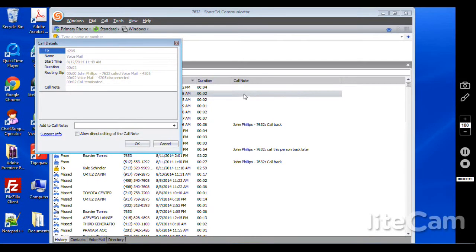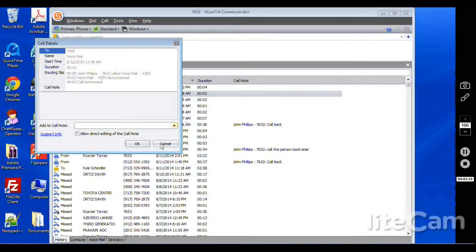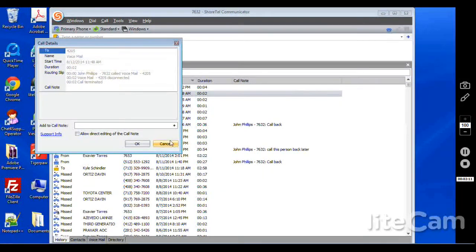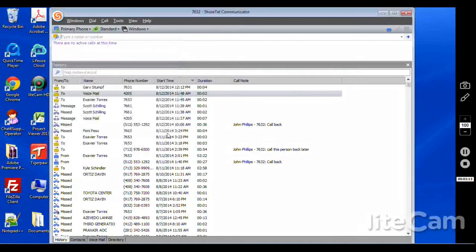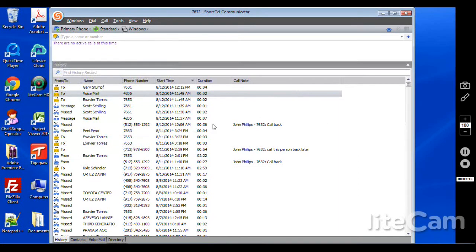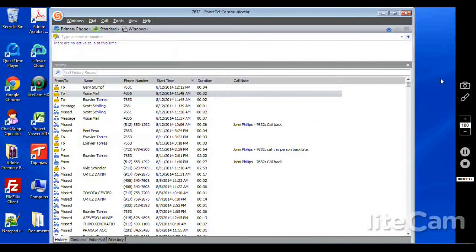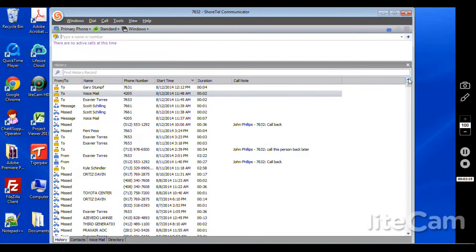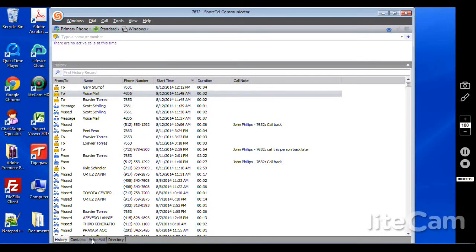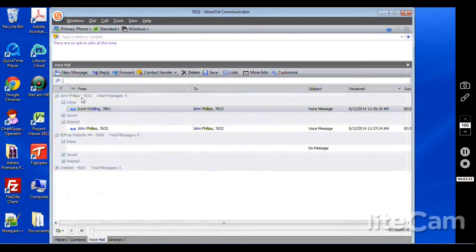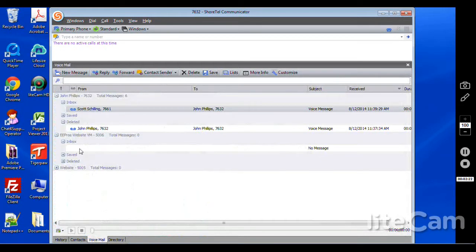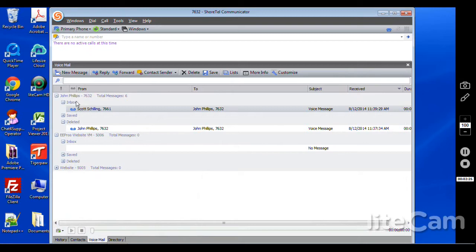We also have the voicemail tab here. This is going to show different voicemail boxes. If you're an individual with one voicemail then you just have that one voicemail. But there are certain instances where you want individuals to have access to things such as a general voicemail box. So maybe a receptionist has her voicemail or his voicemail here as well as a general voicemail here for the entire company.